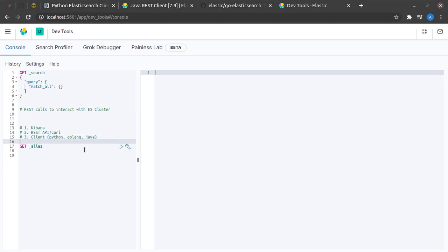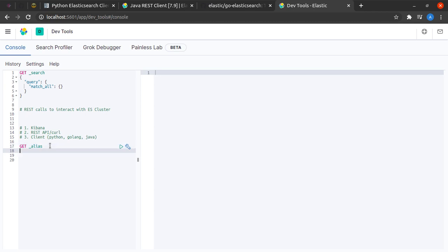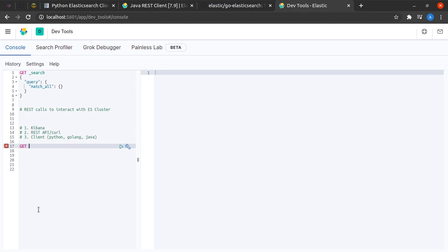Let us see the first method now, which is using Kibana. I have written a very basic REST GET call here to get me all the aliases. No need to worry if you don't understand what aliases are. I will be explaining as we proceed through the video.